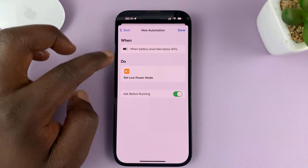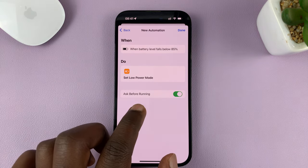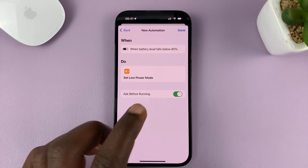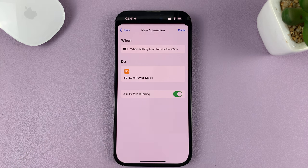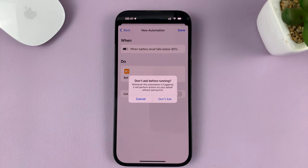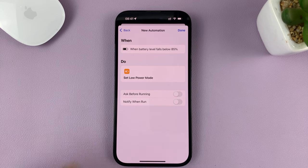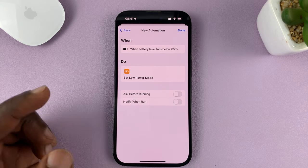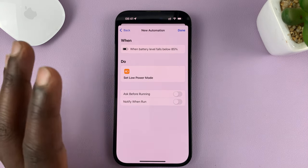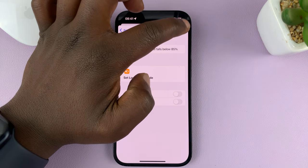There's also an option to 'Ask Before Running'. You don't want this because you want it to be done automatically without any input from you. So turn that off and confirm 'Don't Ask'. You can also choose to be notified when it starts, or just leave it at that. Then tap on Done.